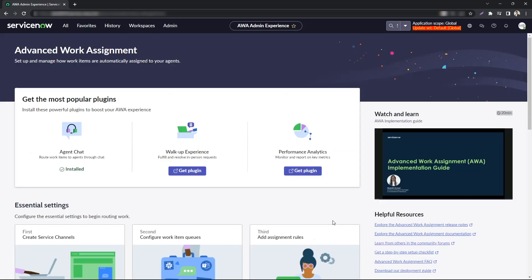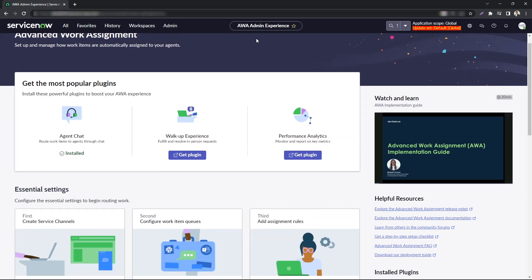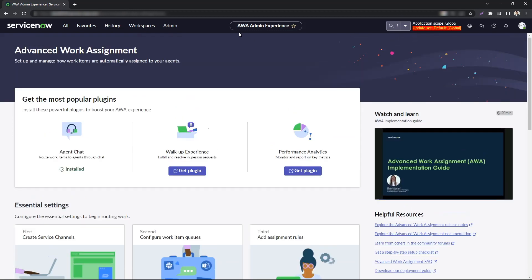So again, this was just an overview on how the AWA admin experience would make it easier for us to implement AWA moving forward and I think it's a really great setup that ServiceNow has and I hope you get to take the most out of it. Thank you so much for watching.